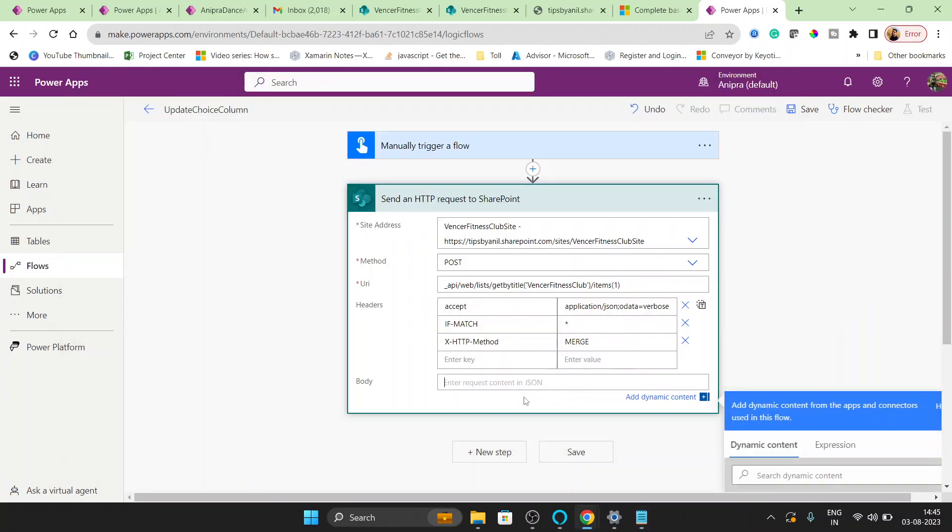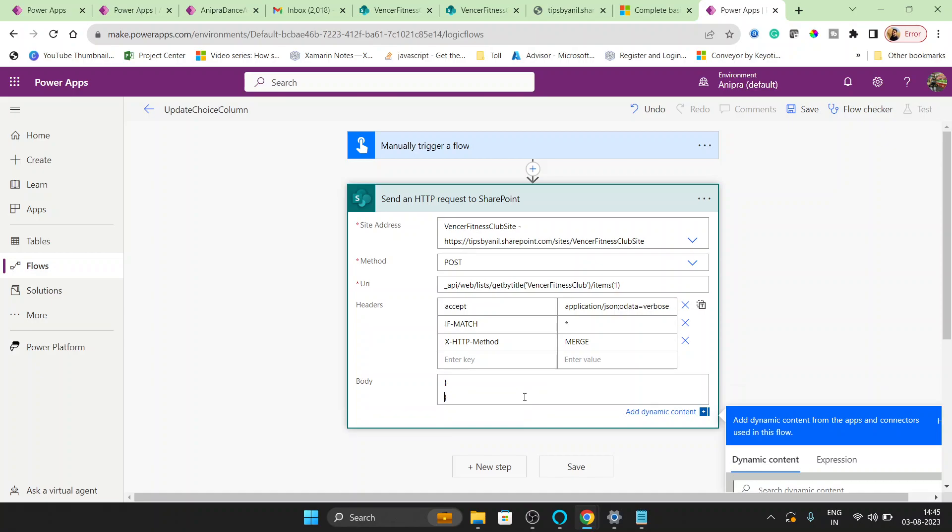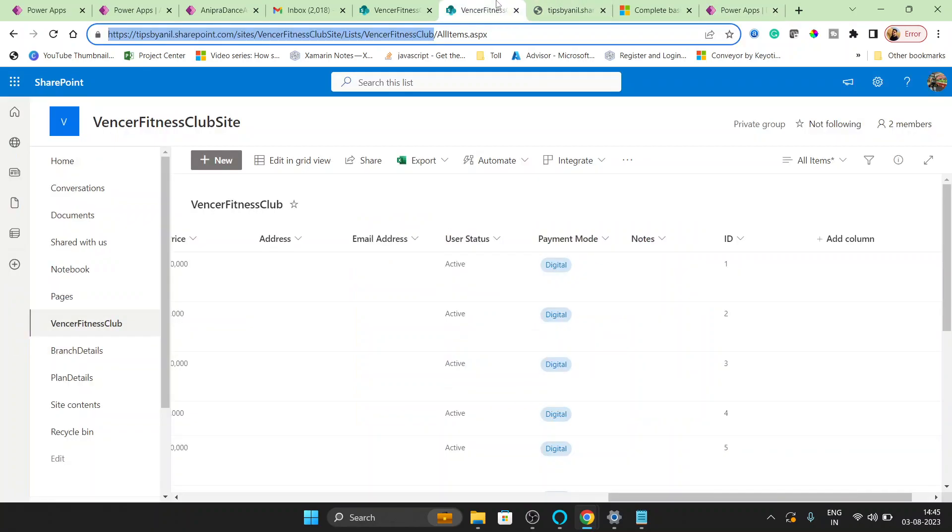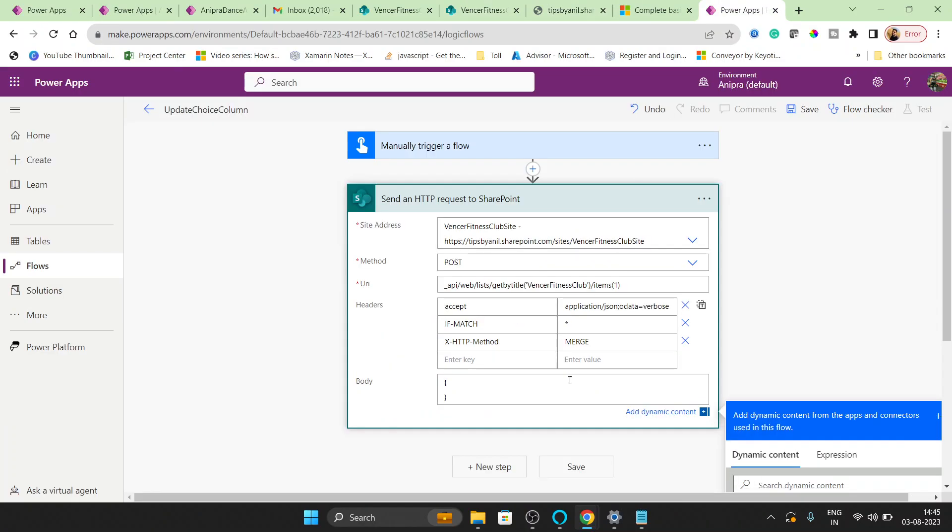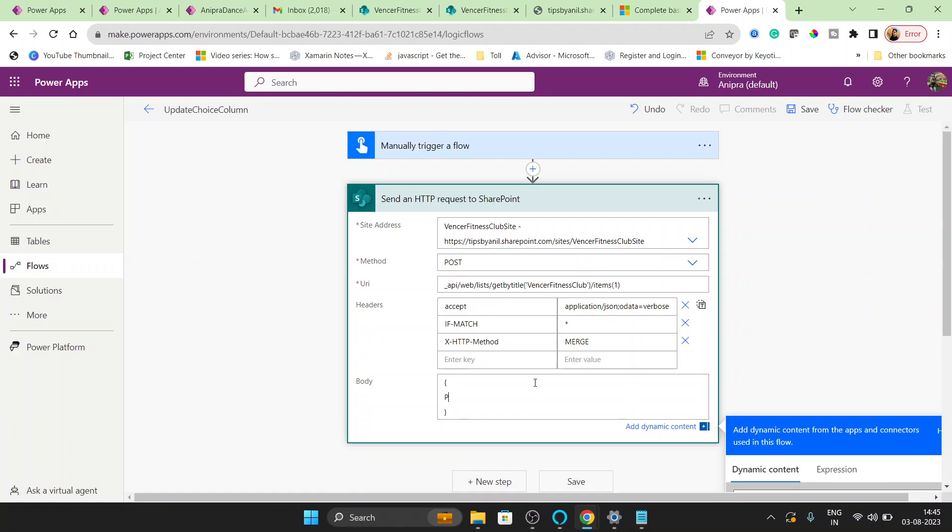Again here will be the body. So the body will be the column name, limit mode. Okay, let's save it.